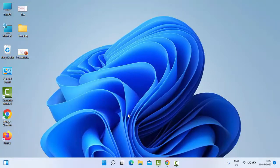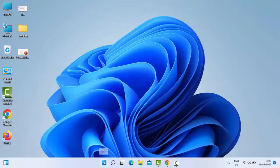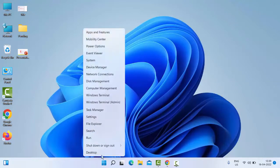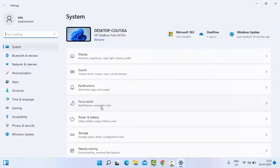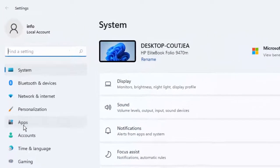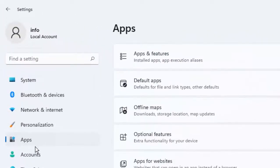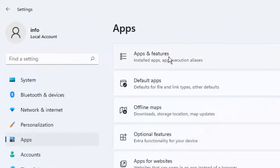If it doesn't work, try the third method. Once again, open your Windows Settings by right-clicking on Start and select Settings. Select Apps, then select Apps and Features.